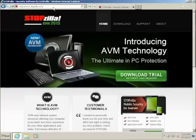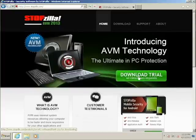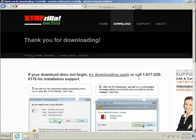This should bring you to the StopZilla website. There's a convenient download trial link in green at the top of the page, so let's go ahead and click that.